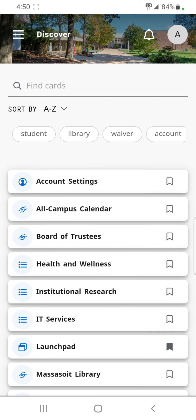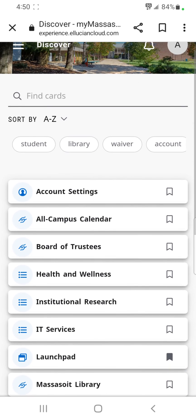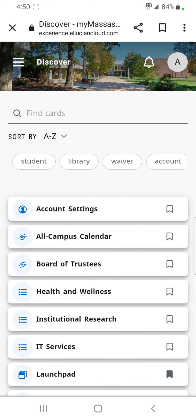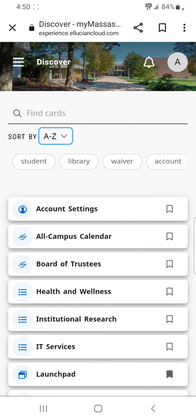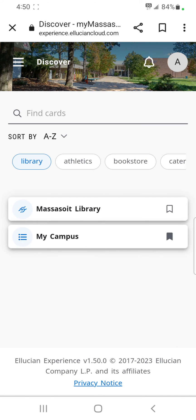Discover More goes to the Discover page and shows all cards you may access, allowing you to pin additional cards to your home page. The Discover page can be sorted in multiple ways, and searching is possible via the 'Find Cards' line or using the filter keywords running along the top.